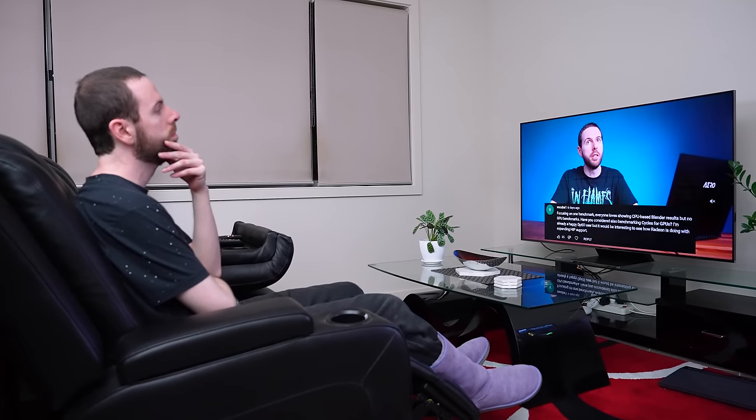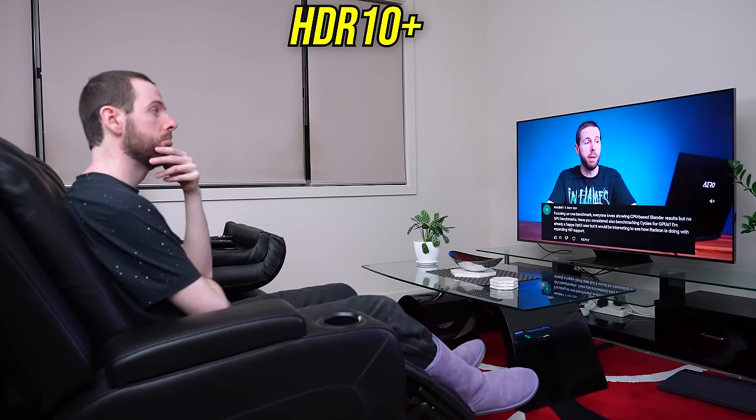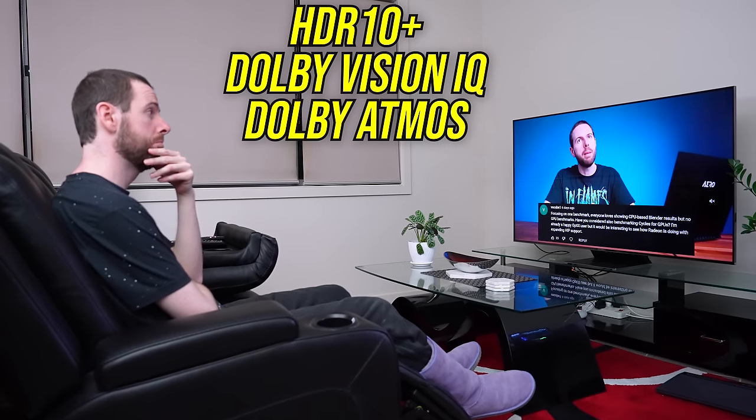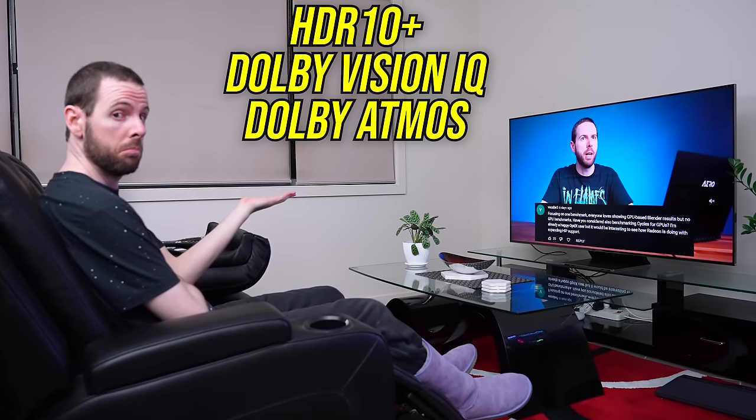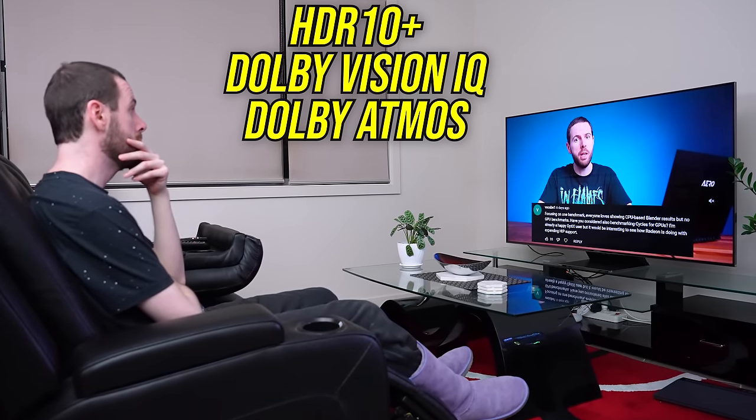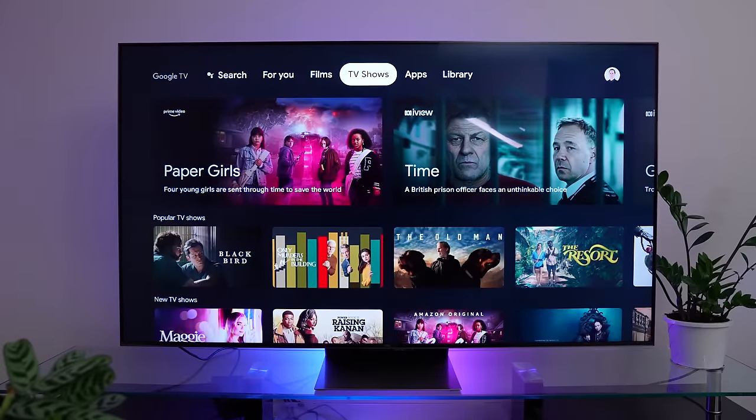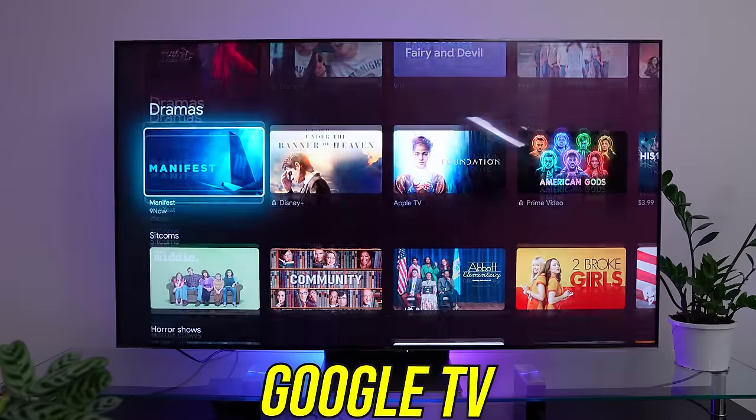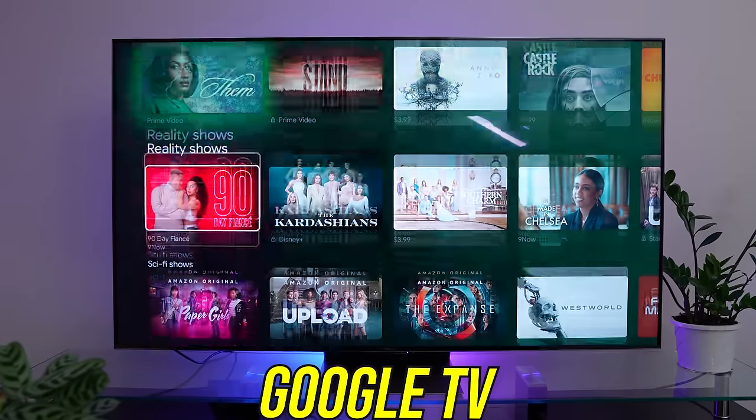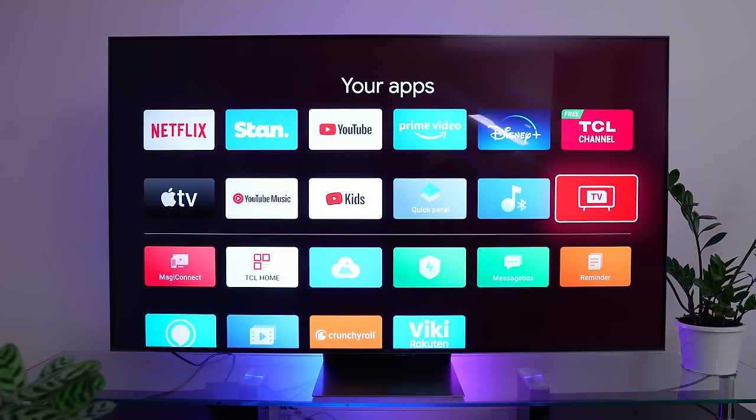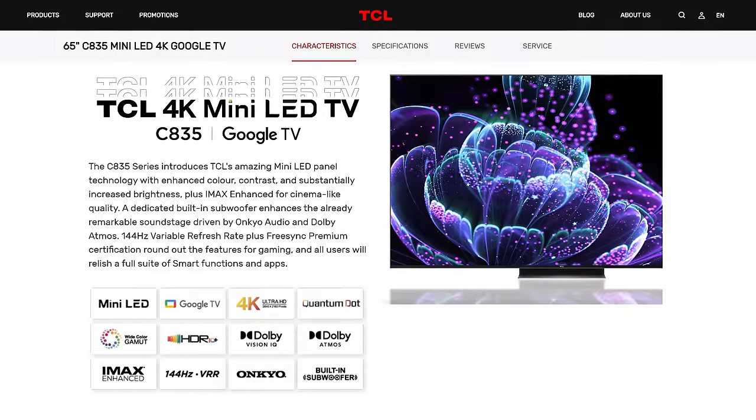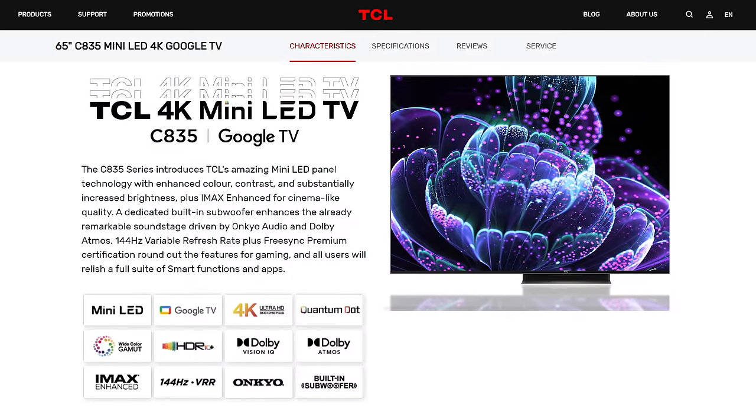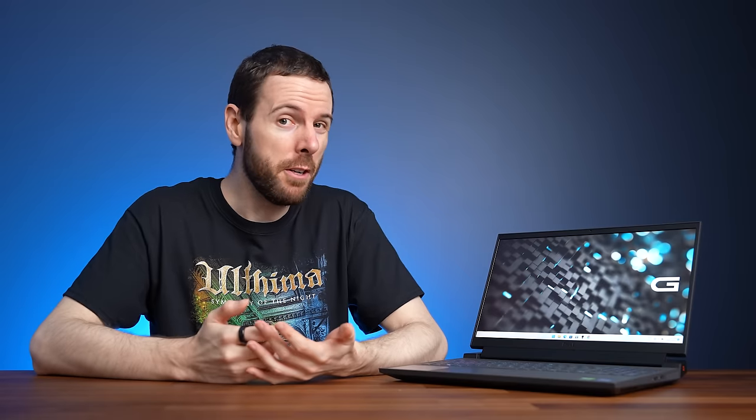This means it's optimized and ready to go for whatever console you connect, or even a PC or gaming laptop like I've got here. Along with other great features like HDR10+, Dolby Vision IQ and Dolby Atmos, the C835 with Quantum Dot technology is perfect for viewing content. Combined with Google TV, you can browse 400,000 plus movies and TV episodes in one place. Check out TCL's latest C series range with the link below the video.